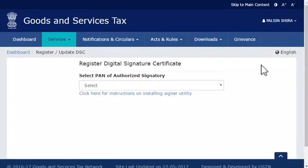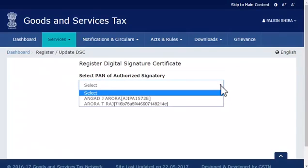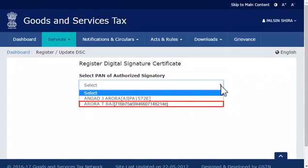From the next screen that appears, open the drop-down list to select the PAN of the authorized signatory for whom you wish to update the DSC. Select the desired authorized signatory from the list. For the purpose of this demonstration, I'll select Aurora T. Raj.